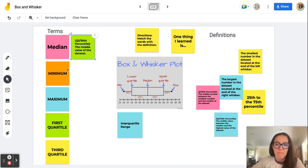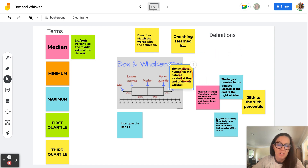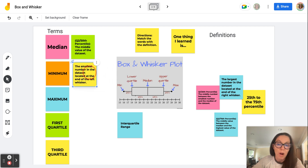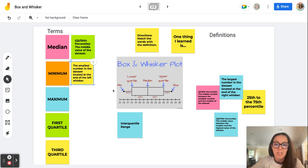We also want to identify the minimum in our data set. As you can see in this illustration, the minimum in this box and whisker plot would be 16. The minimum is the smallest number in the data set. As a teacher, I can use a box and whisker plot to graph my students' scores, and the lowest score would be the minimum value, located at the end of the left whisker.